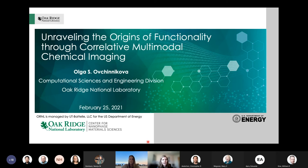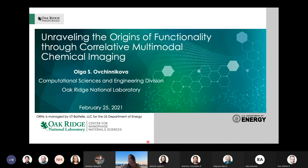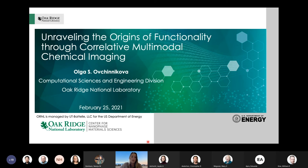Thank you very much, Jade, for the introduction. I'm really excited to talk about some of the work we've been pursuing at Oak Ridge. As Jade said, I was at CNMS for a long time, and the work you will see was conducted there. Recently, as of the beginning of October, I moved to the computational sciences side to work on development of data pipelines to enable edge computing and machine learning directly from instrumentation to unravel the origins of functionality through correlated multimodal imaging.